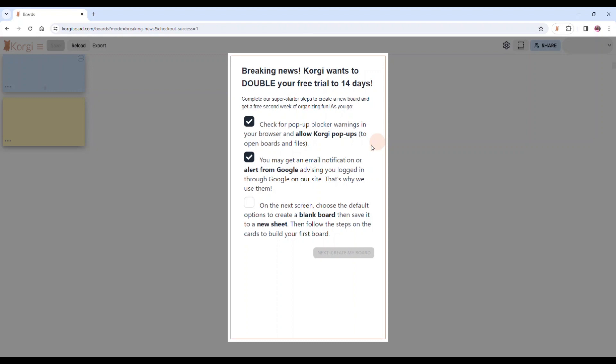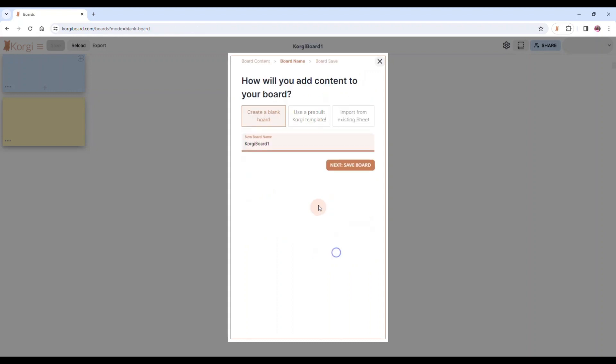Next, just so you can get through the onboarding, we're going to invite you to create a blank board and then save it to a new sheet. Now we're going to create your first board. We're just going to encourage you to go ahead and use the defaults. So create a blank board.